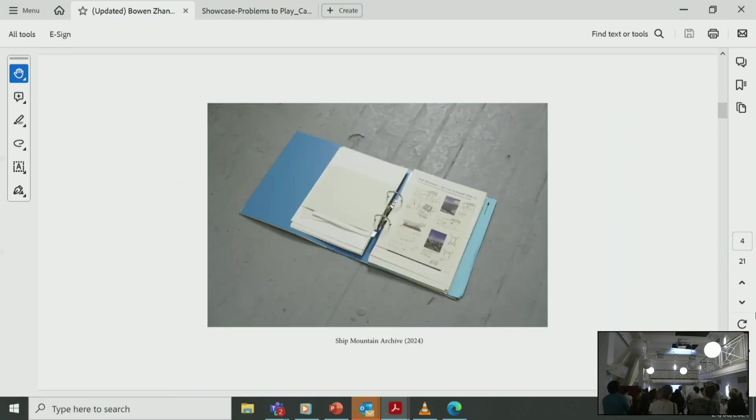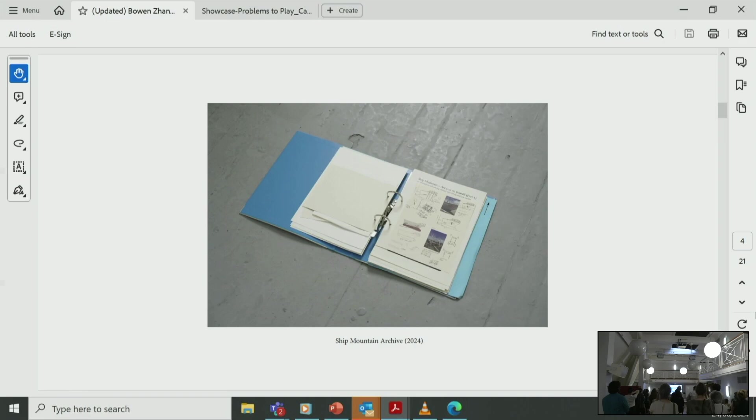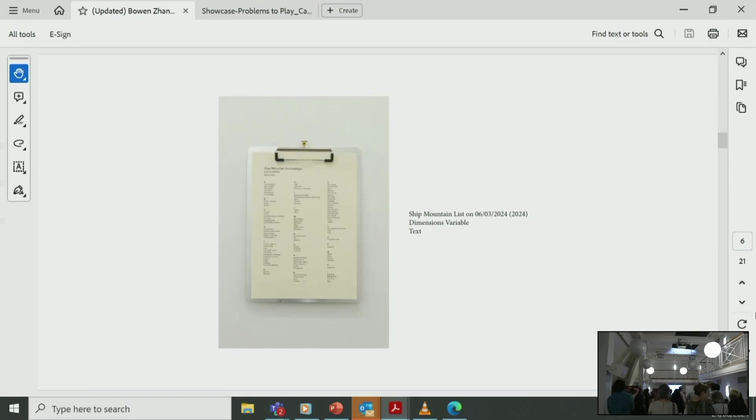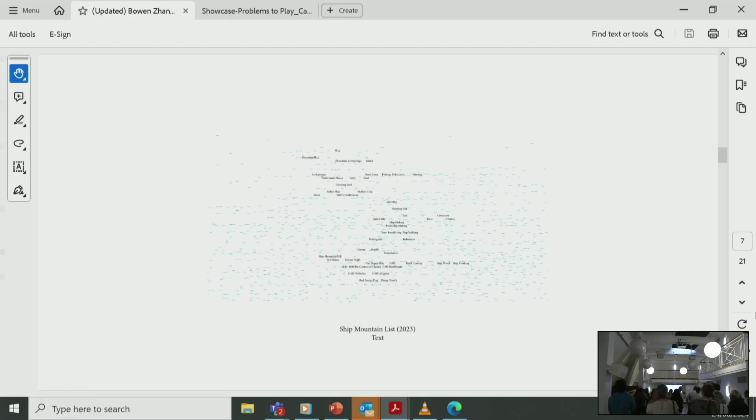I've created an evolving list as well as Ship Mountain Archive, which I'm holding at the moment, that includes a range of ideas, writing, material, and imageries as clue/documentation for myself and others. This is Ship Mountain Archive. This is Ship Mountain lists on etched copper plate on a piece of paper, and the original Ship Mountain list which is not updated and not categorized using alphabetical order.